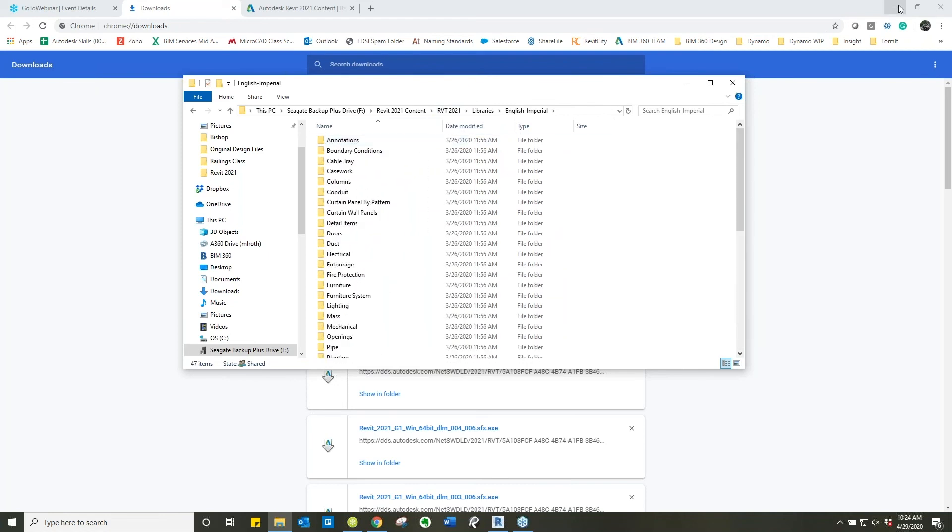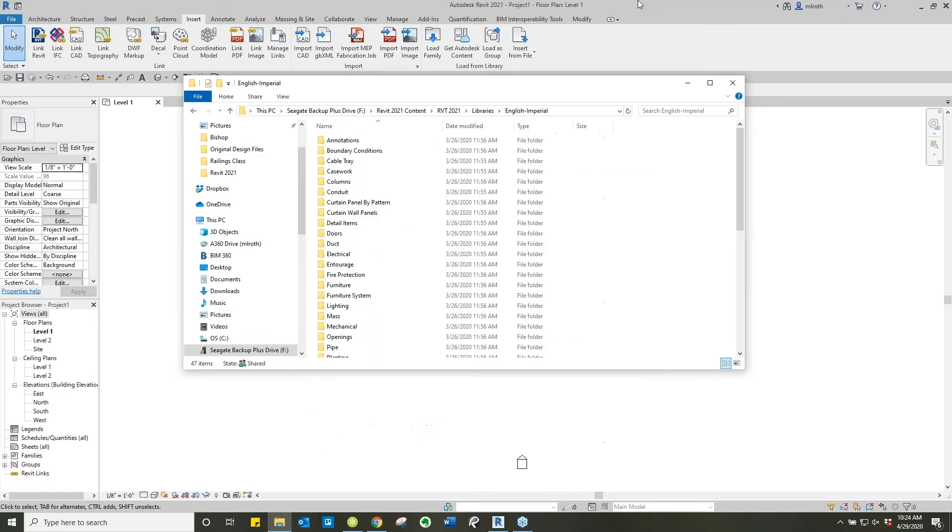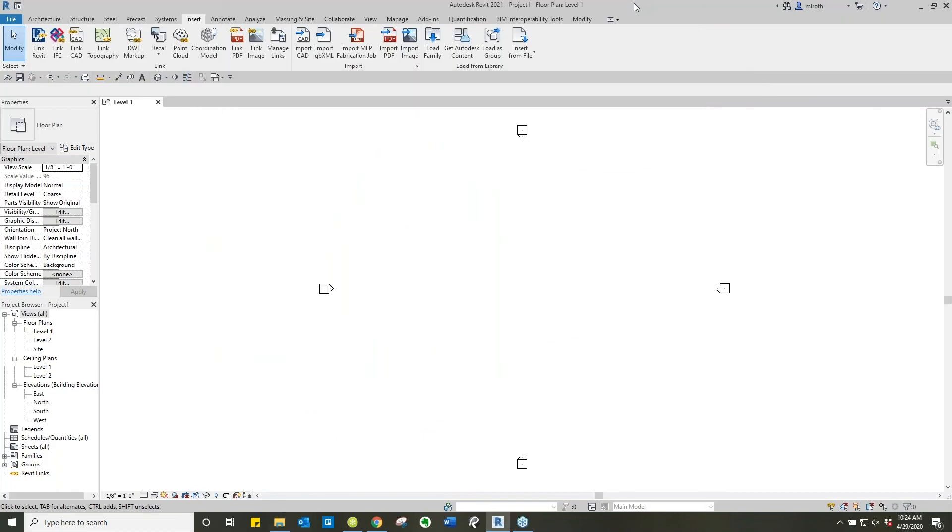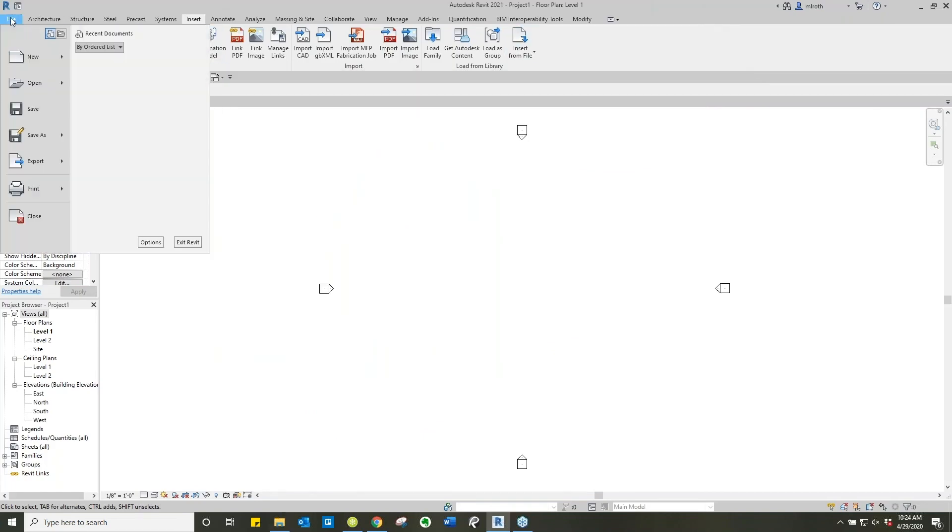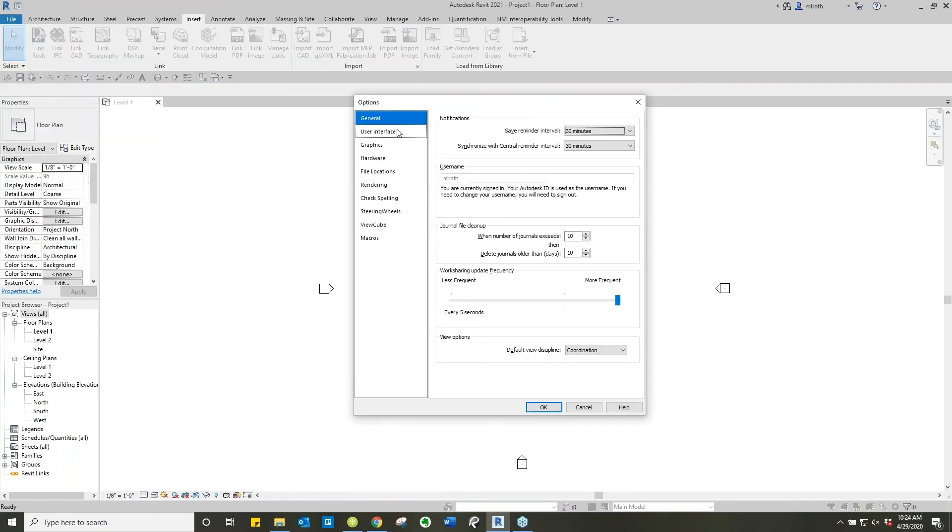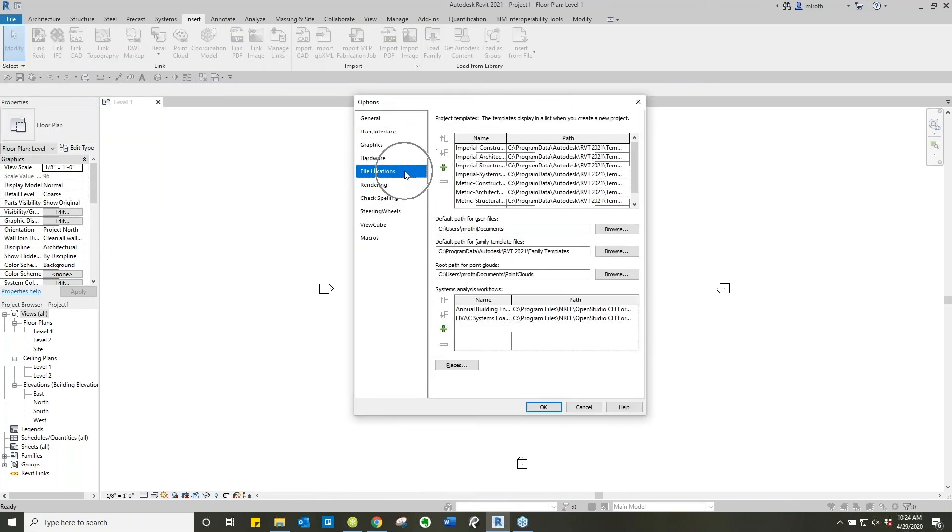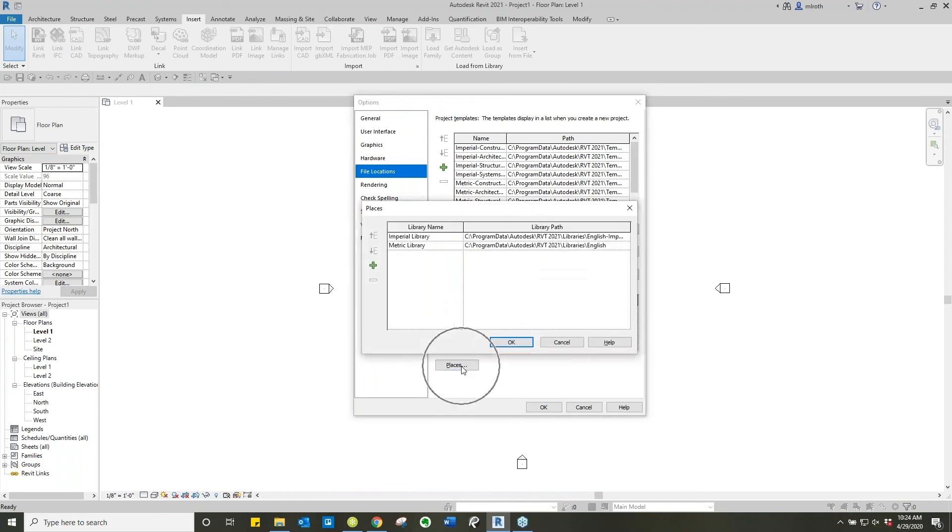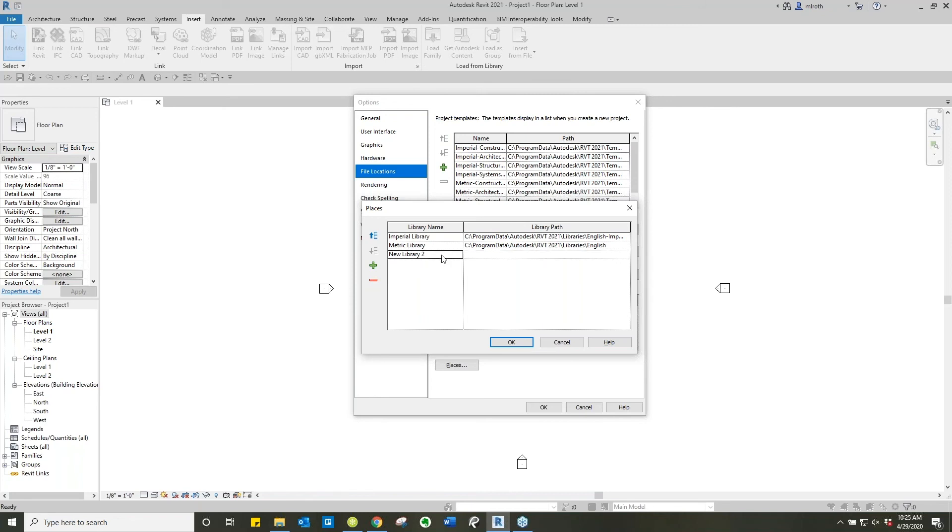Now if we flip back over to Revit, you can get to all this information by going to the File tab and then we go to Options. We're going to go to File Locations and then we're going to go to Places. And then what we're going to do is we're going to select this green arrow and it's going to say new library. What I'm going to name this is Revit content 2021.